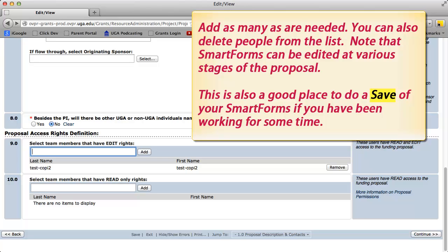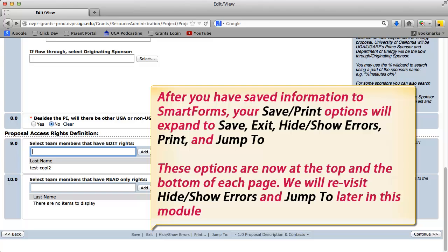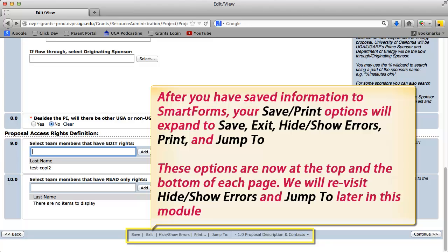You can also delete people from the list. Note that Smart Forms can be edited at various stages of the proposal. This is also a good place to do a save of your Smart Forms if you have been working for some time. After you have saved information to Smart Forms, your save and print options will expand to: Save, Exit, Hide/Show Errors, Print, and Jump To. These options are now at the top and the bottom of each page. We will revisit Hide/Show Errors and Jump To later in this module.